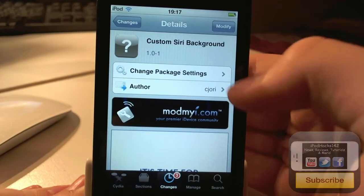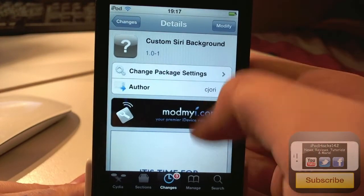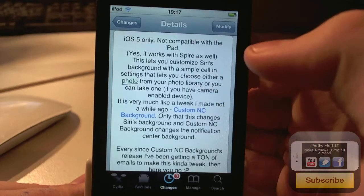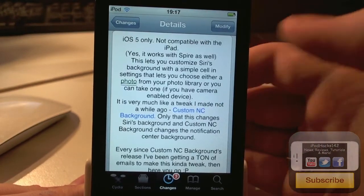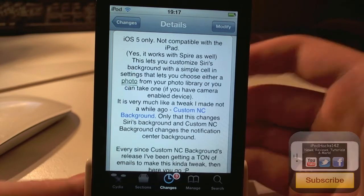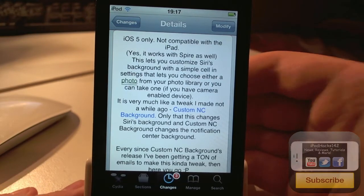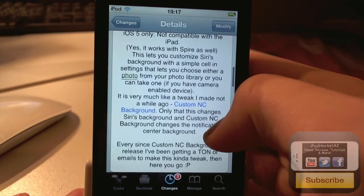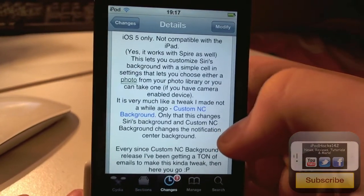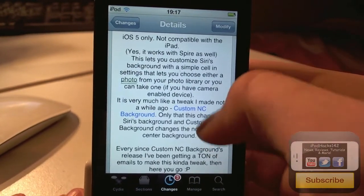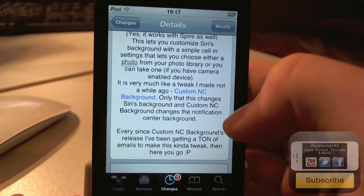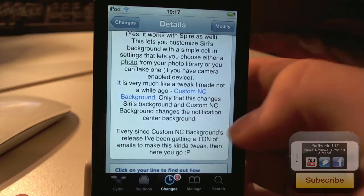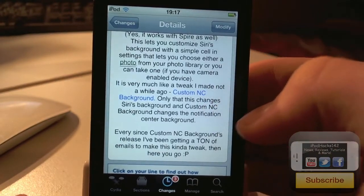Custom Siri Background — you can get it for free on the ModMyi Repo. What it does, it does exactly what it says: it can change the background of Siri. It does work with iOS 5 only, not compatible with the iPad, and yes it does work on the iPhone 4S and with Spire if you have that installed.